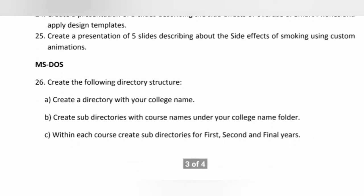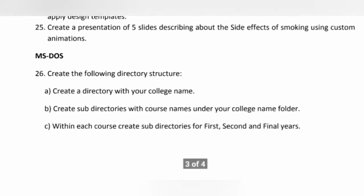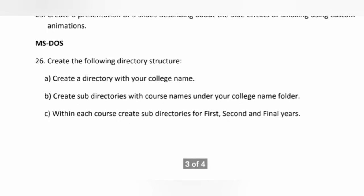Next from 26 to 30, these questions are coming from MS DOS.